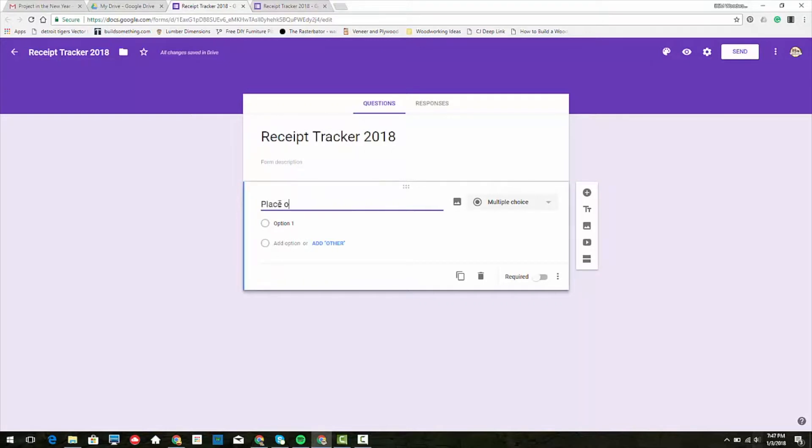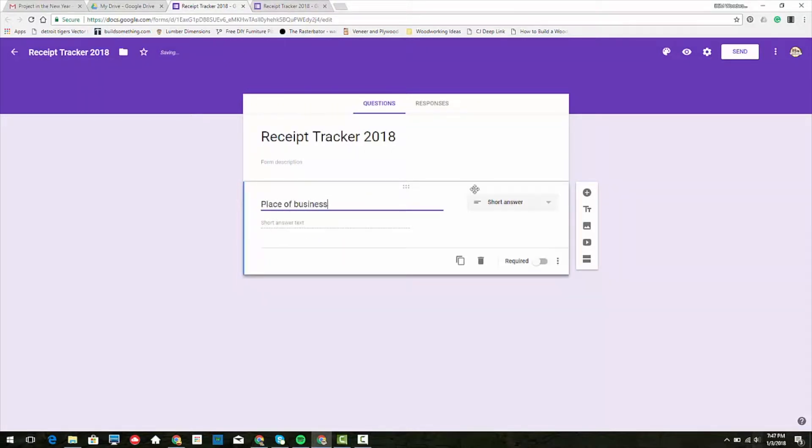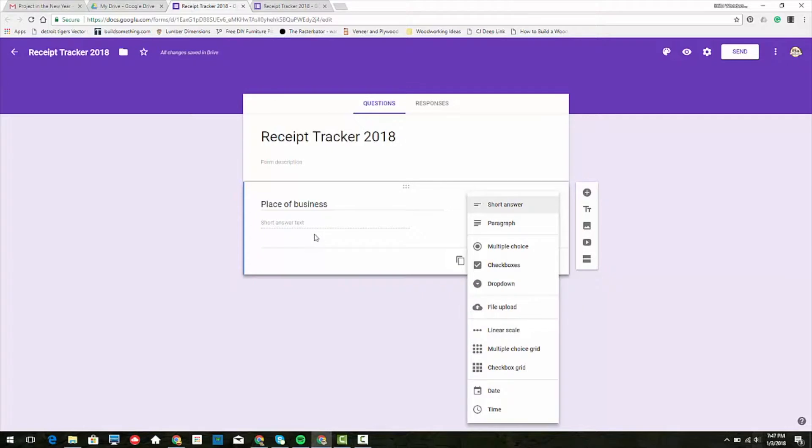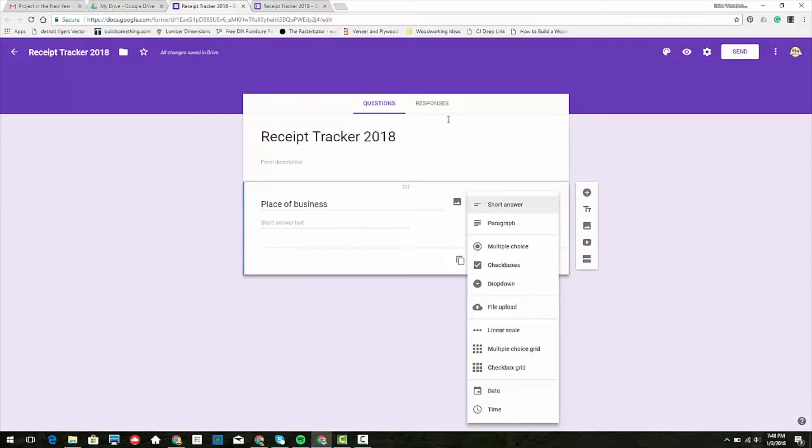For our question, we have a multiple choice like place of business. This is where you can put a lot of the places that you go to. You could do short answer text where you type it in each time, but I thought if there's a store you frequent, it might be easier to have it be multiple choice so you're not spending the time typing it, especially too.